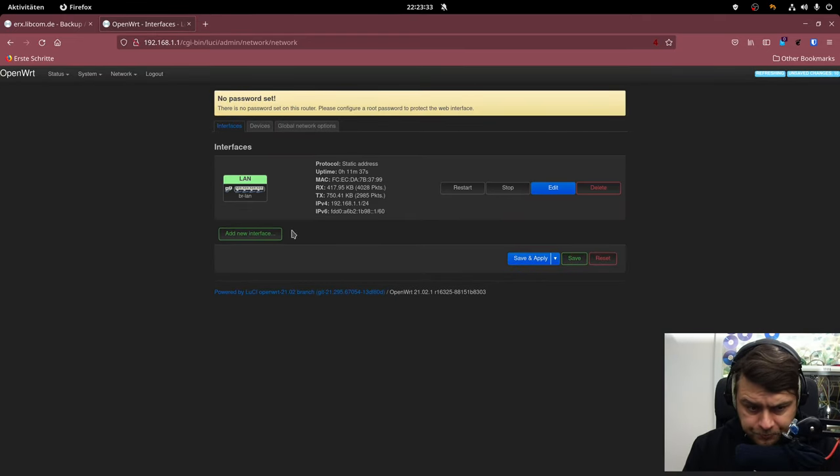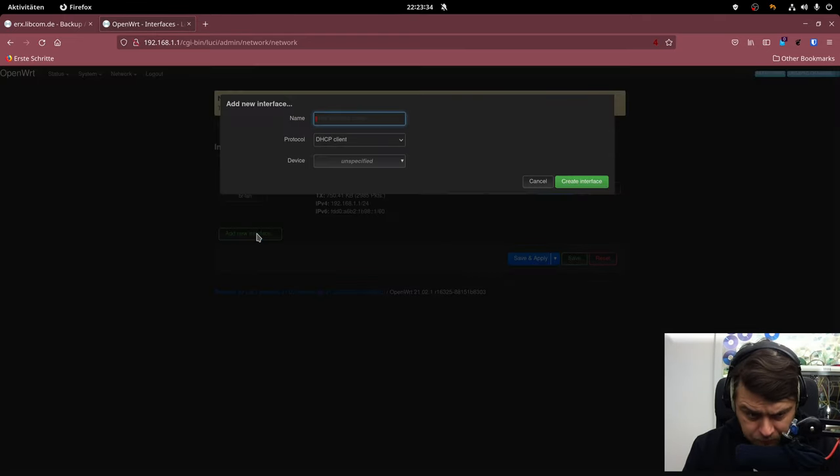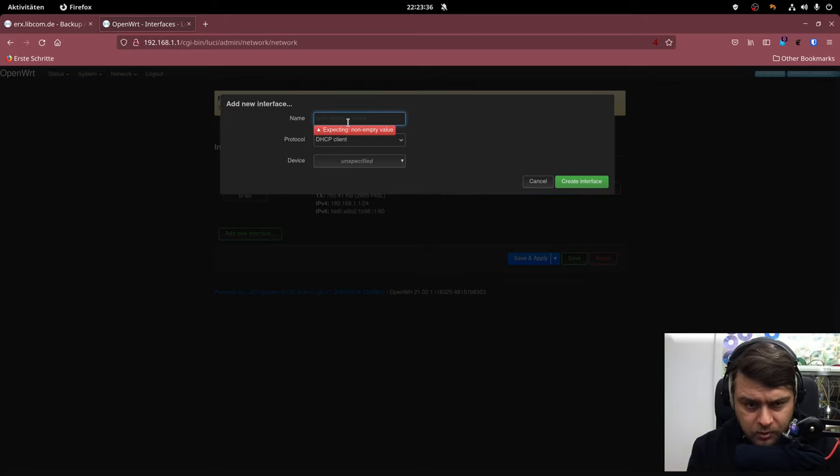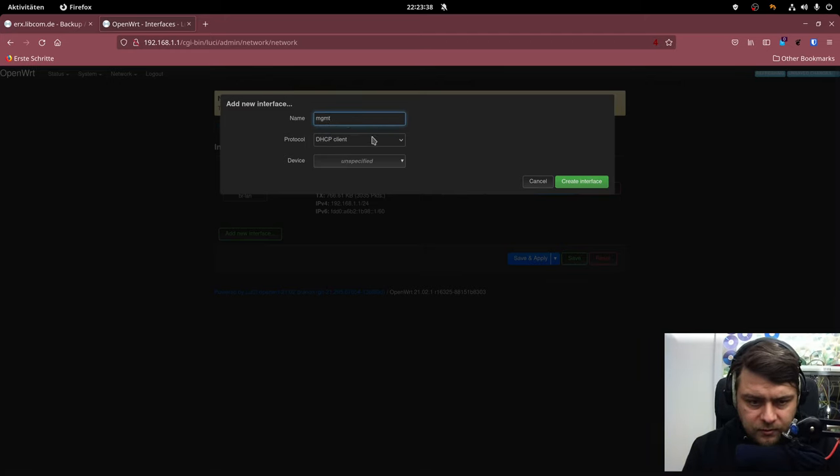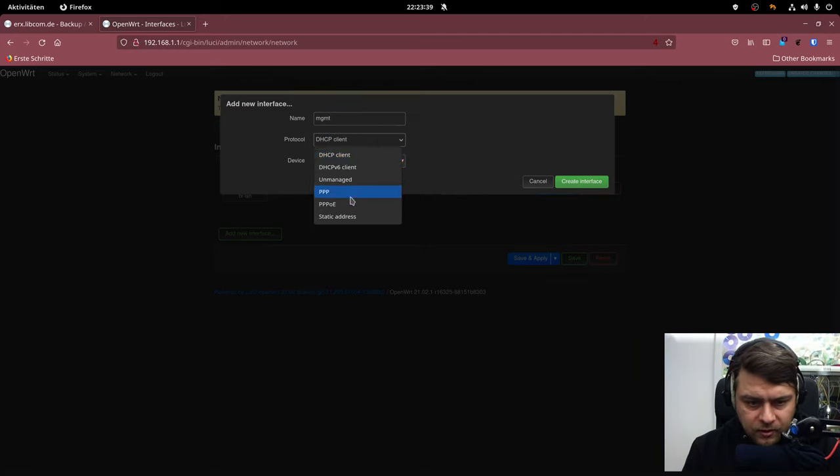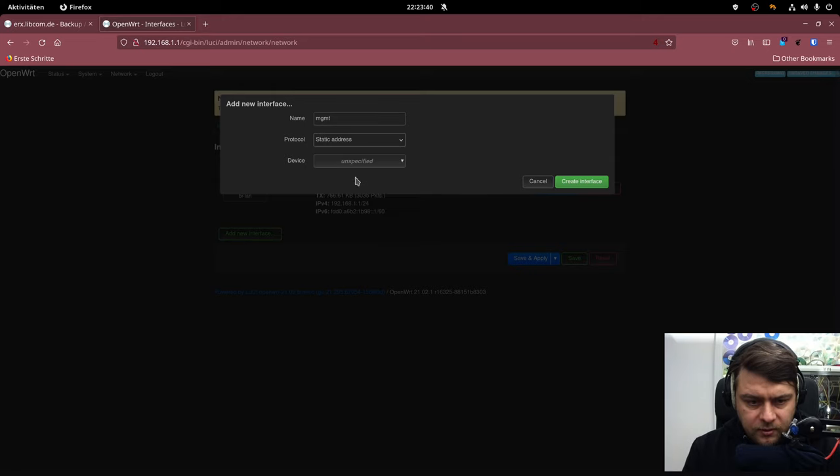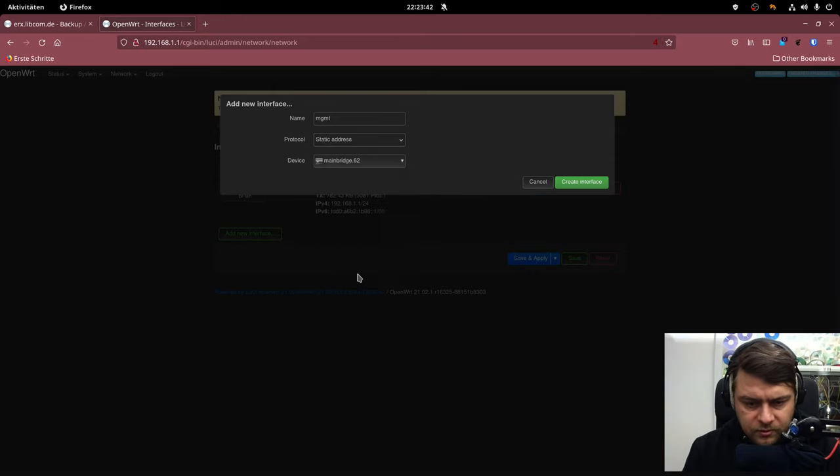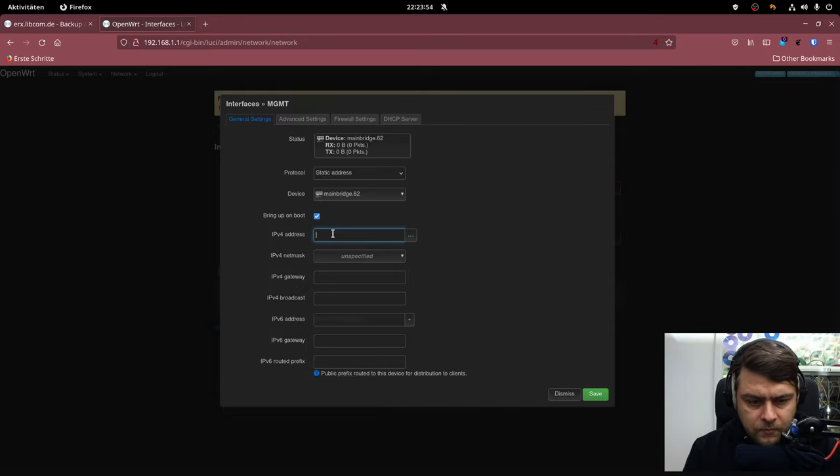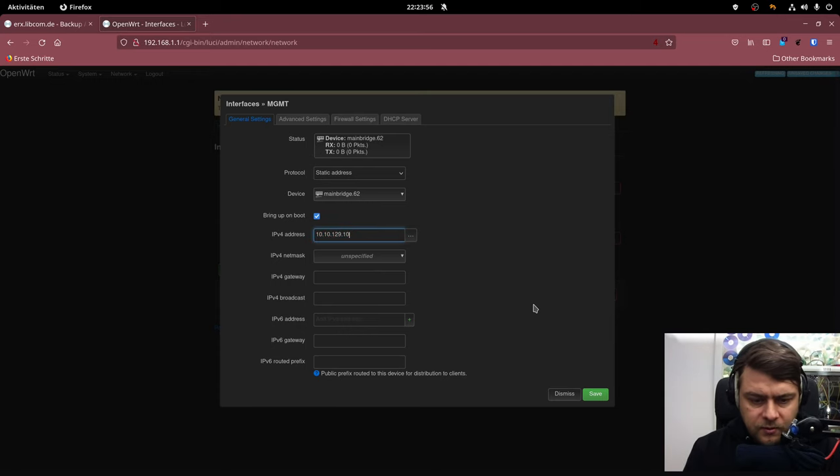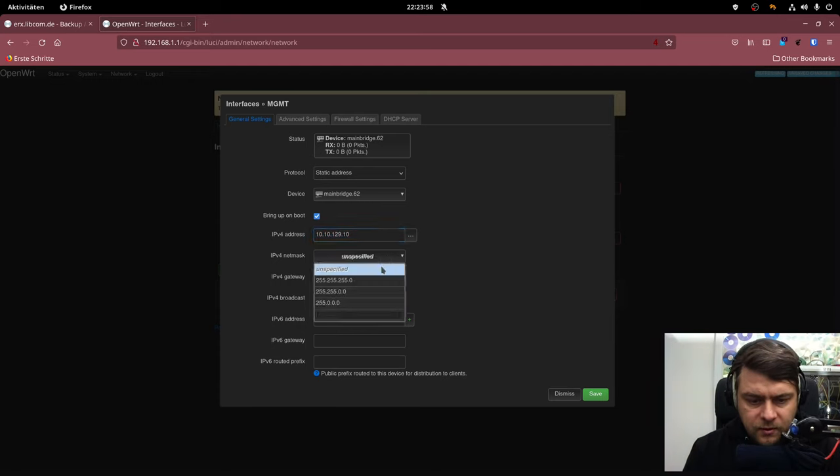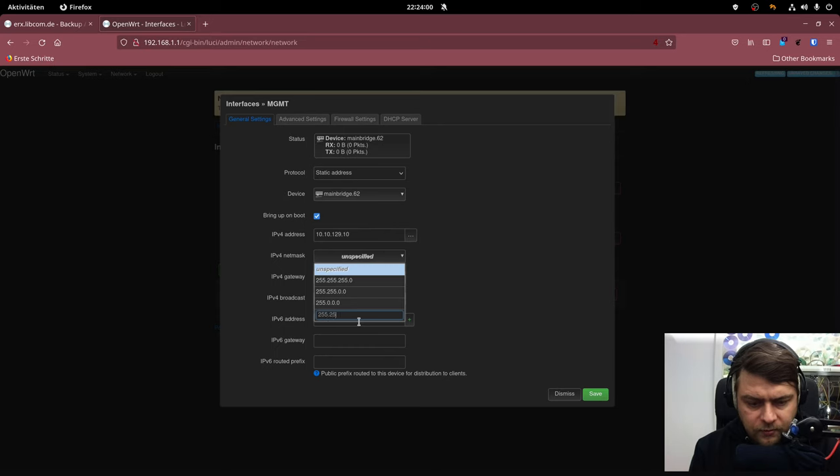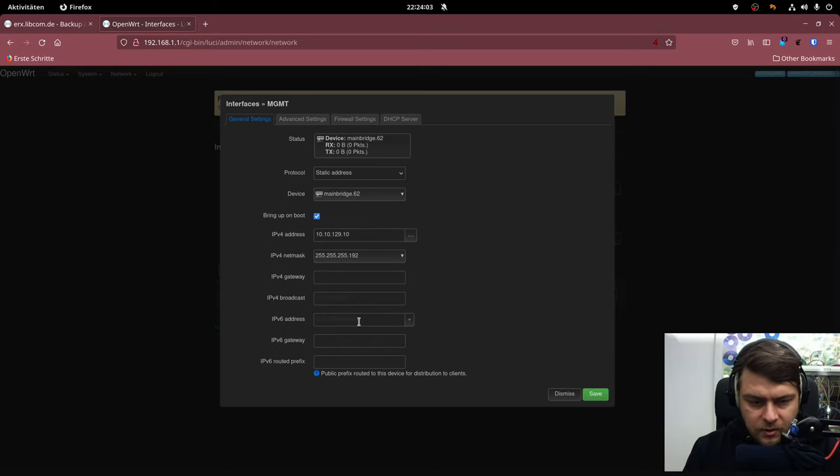And now we have to its management interface. Set it to static. And now we choose this VLAN on the bridge. Paste the IP address. Slash 26 is 255.255.255.192.